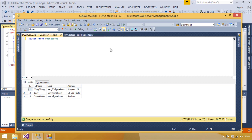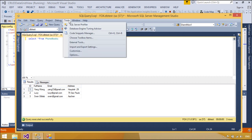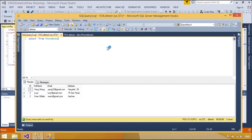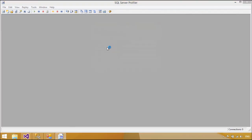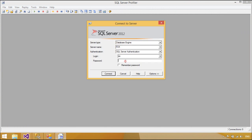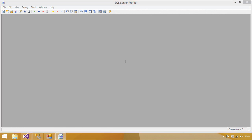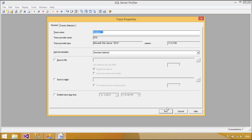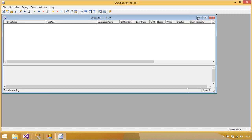You can use the SQL Profiler to monitor SQL Server. SQL Server Profiler is a rich interface to create and manage traces and analyze and replay trace results. The events are saved in a trace file that can later be analyzed or used to replay a specific series of steps when trying to diagnose a problem.